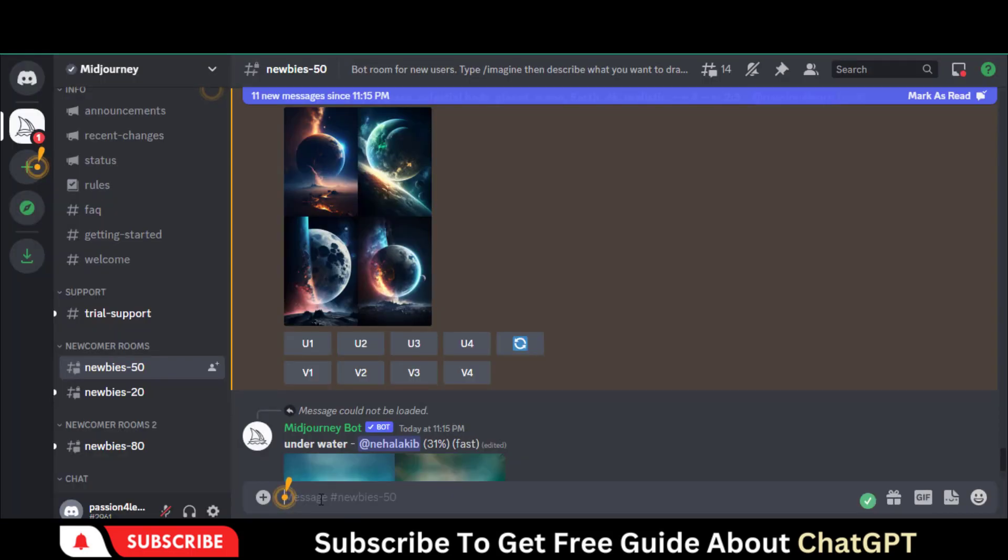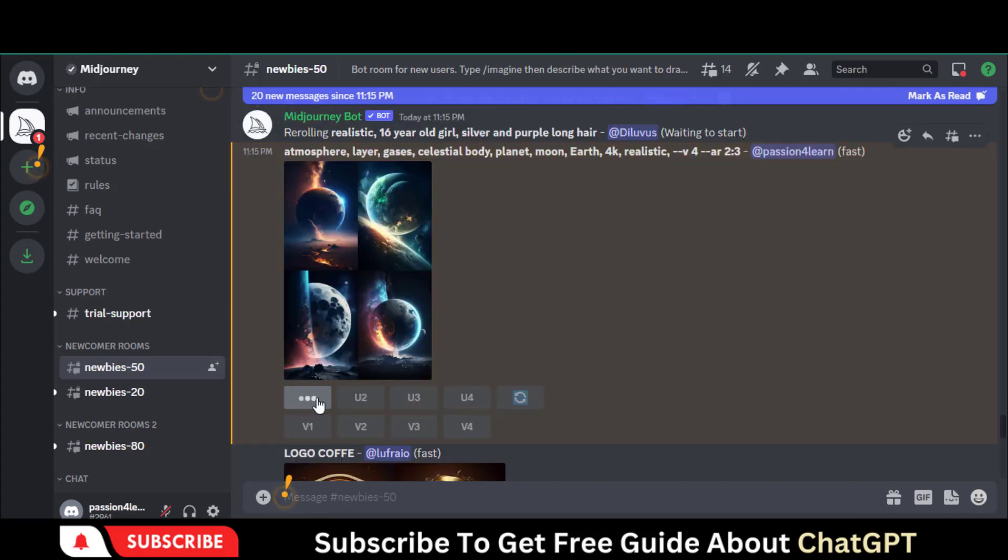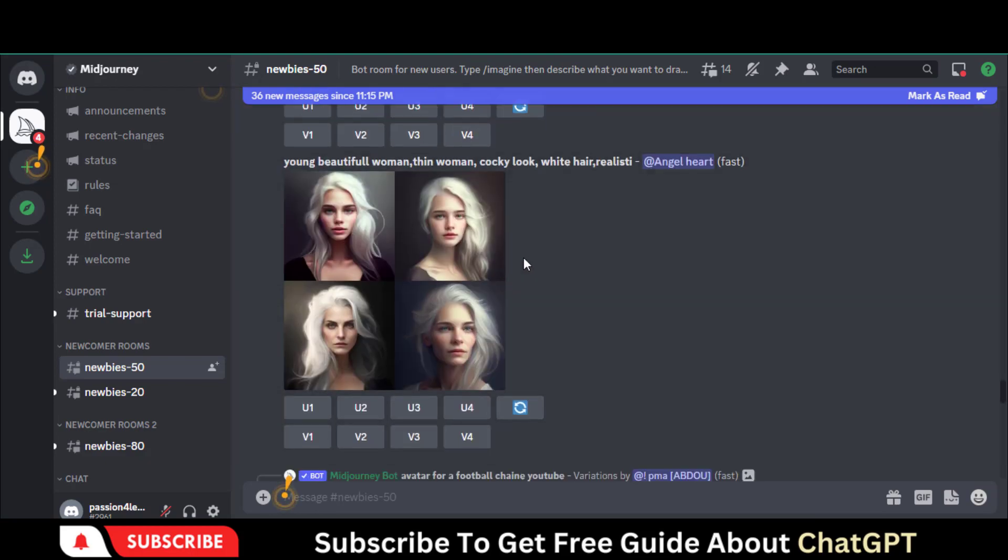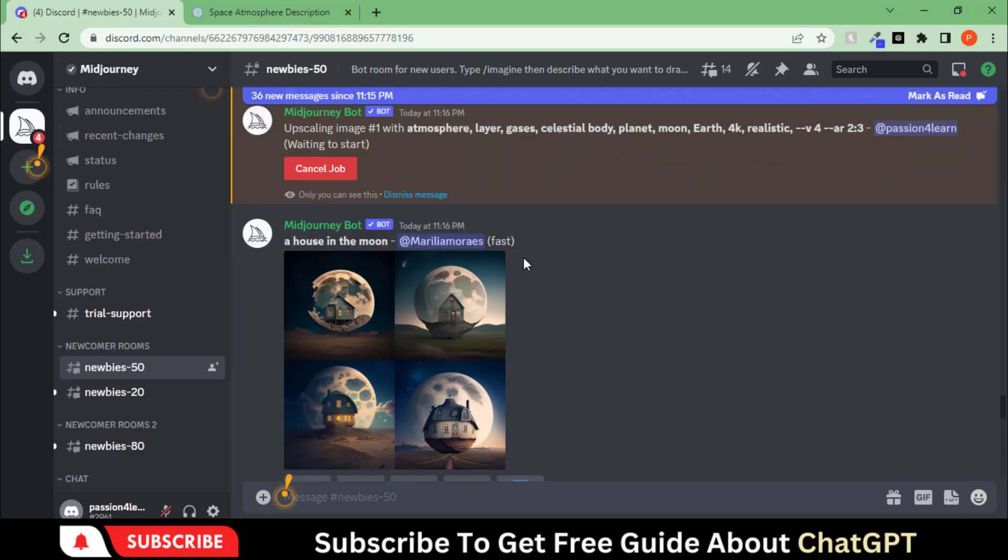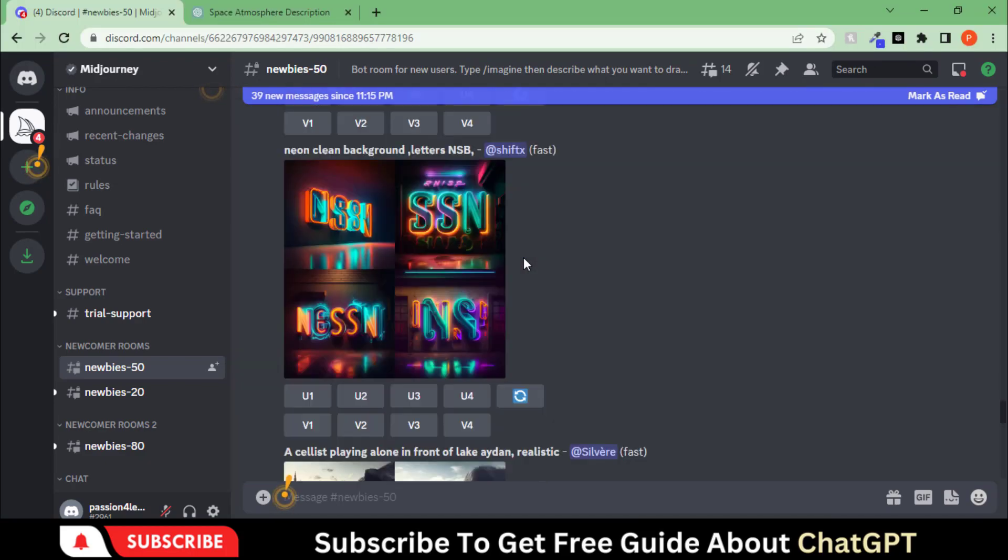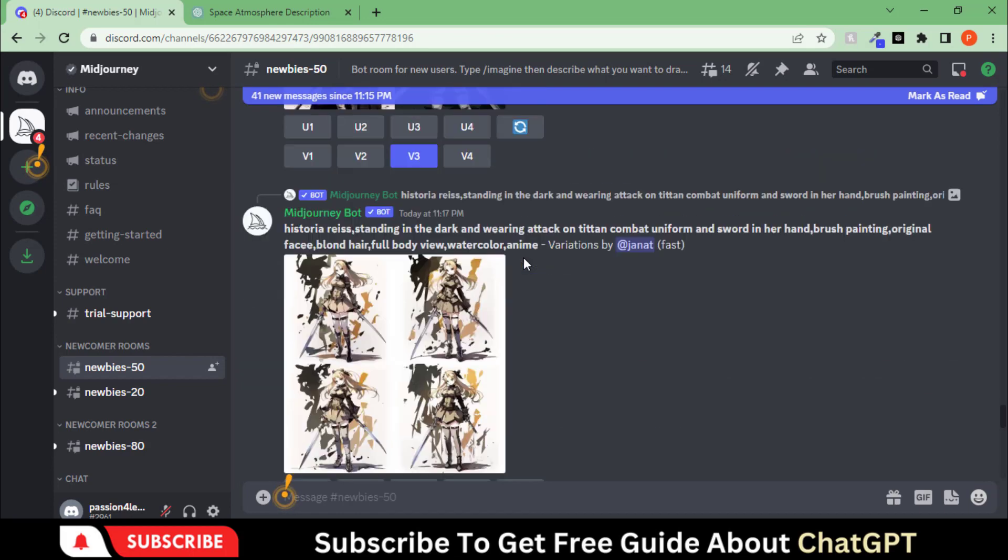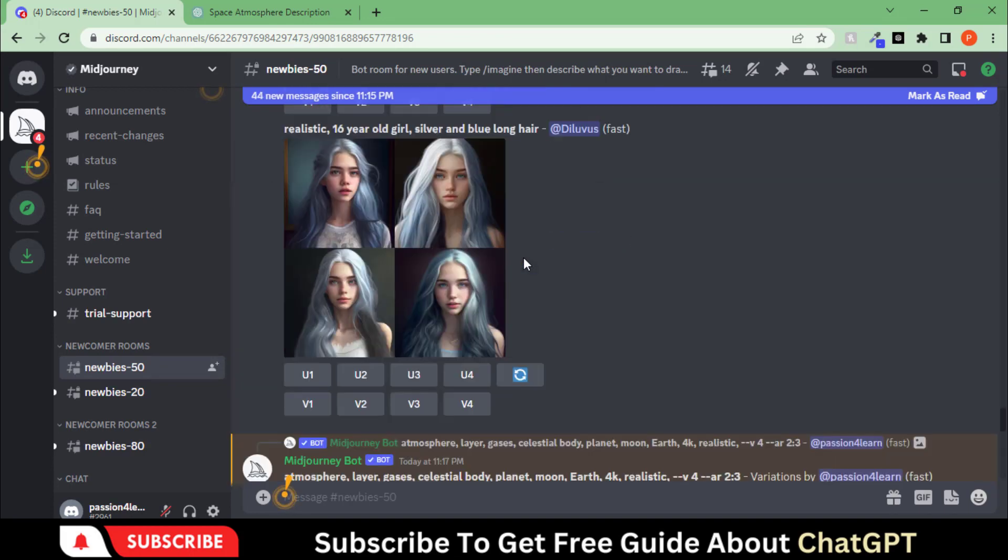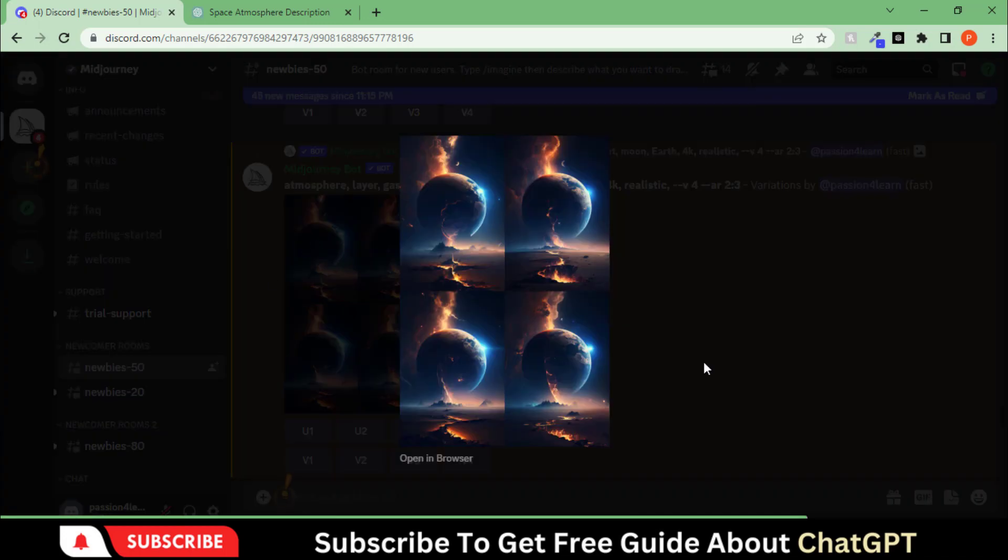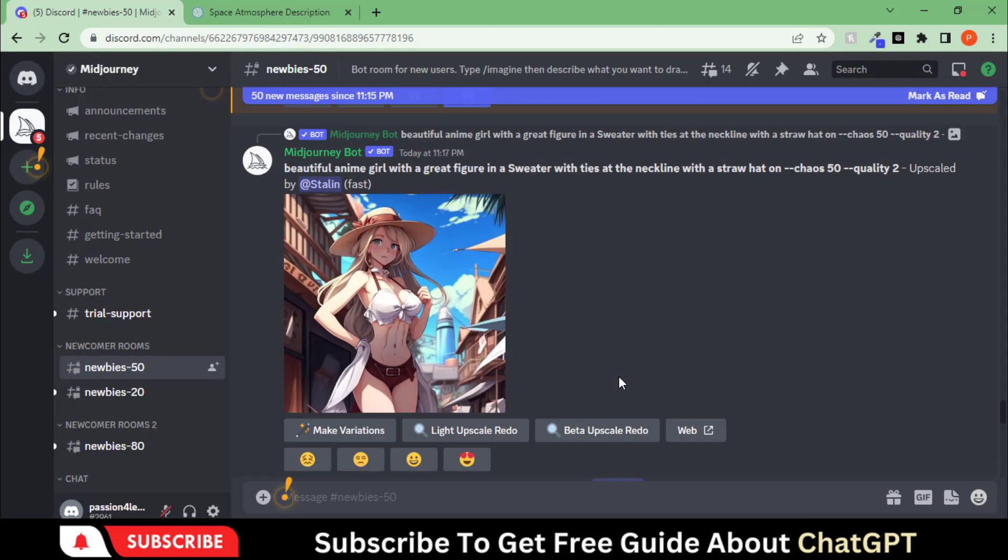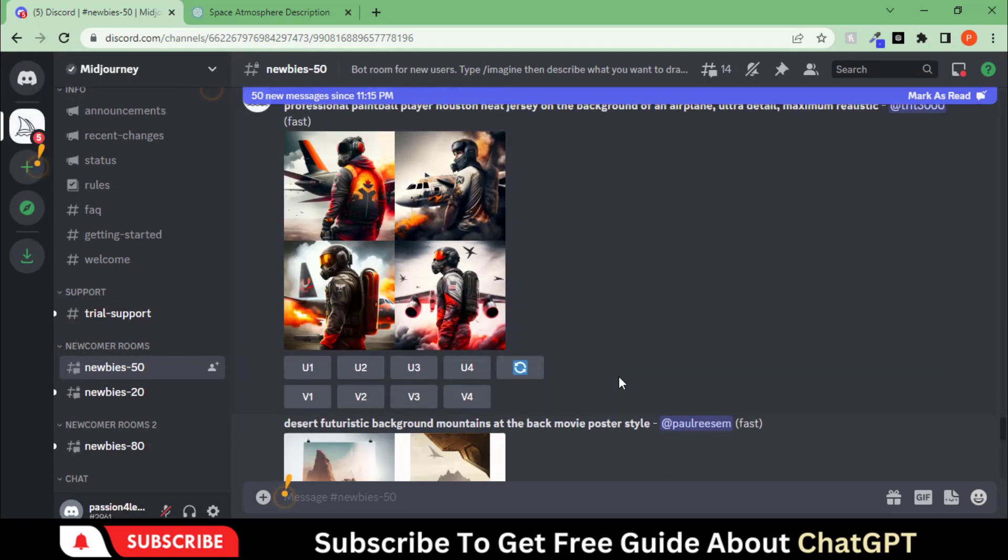You have four options for upscale and different versions. Let's choose these options and wait for some time. Here you can see that it has generated four variations of the first image. Let's pick this fourth version.